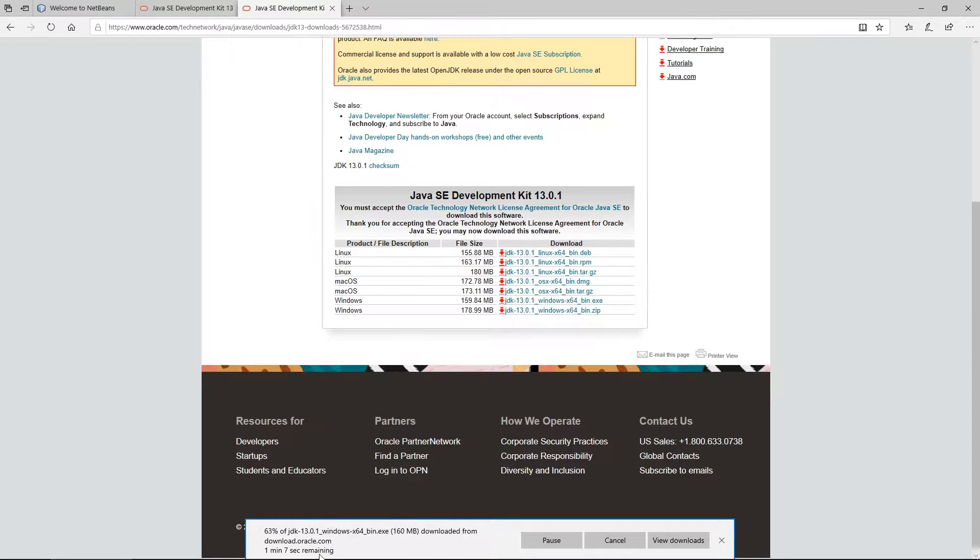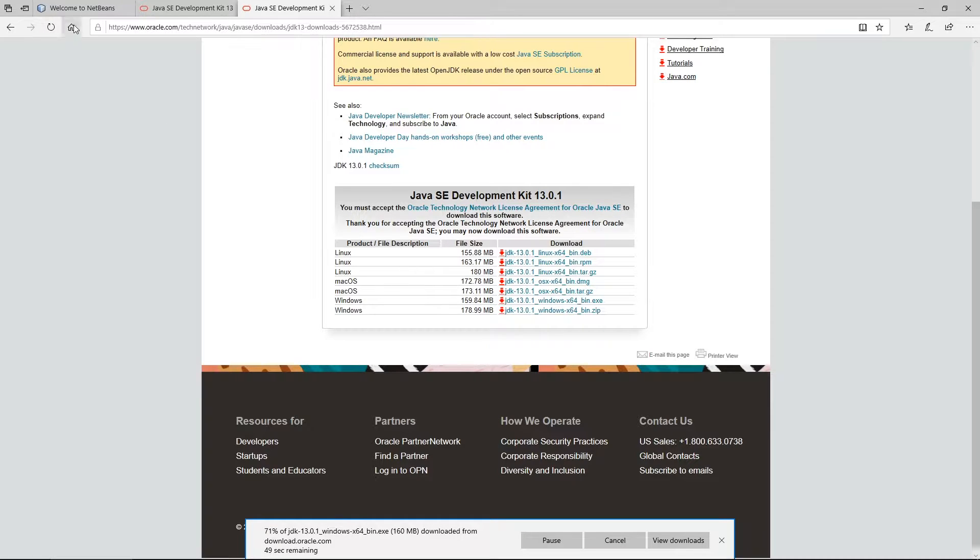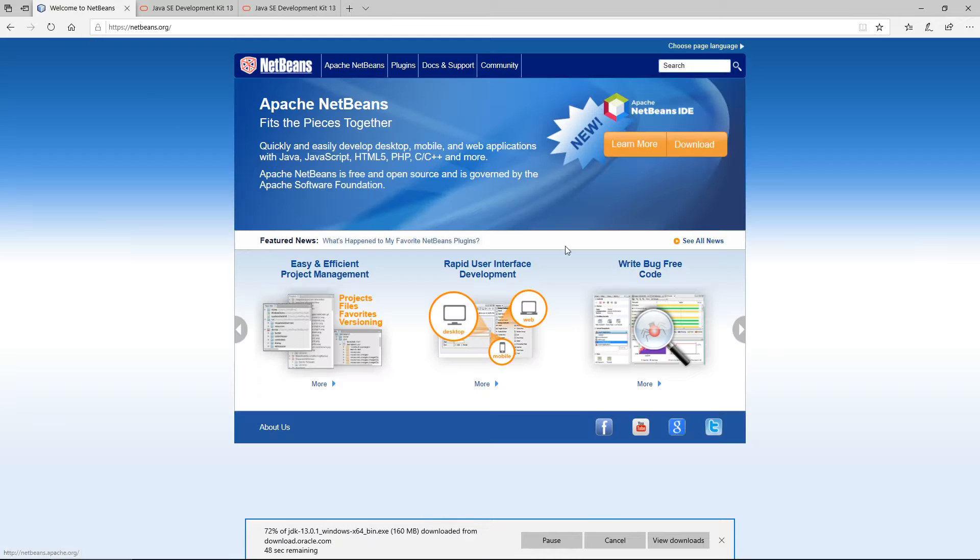Then you need to download an IDE which is the environment on which we're going to write our code. I recommend you use NetBeans.